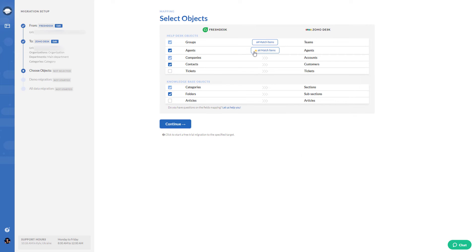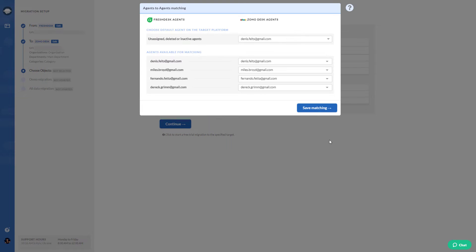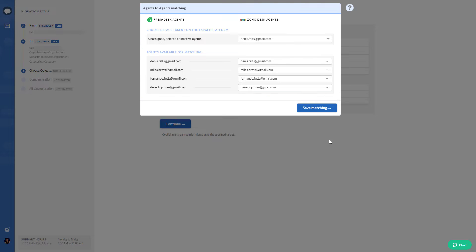Afterwards, match agents' profiles. The process is similar to agent matching. You match corresponding agents and choose default agent.